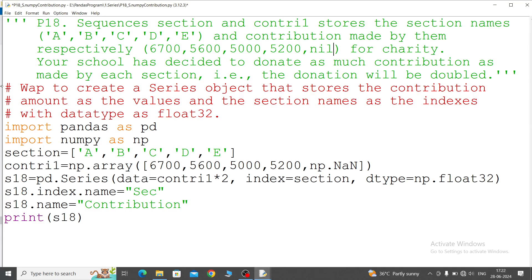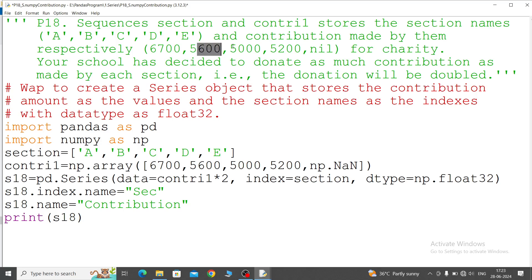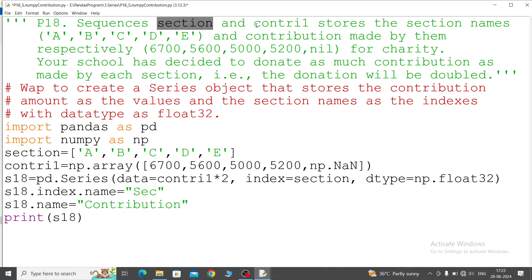Program number 18: Sequences section and contrib1 stores the section names A, B, C, D, E and contribution made by them respectively 6700, 5600, 5000, 5200, and nil for charity. So here two lists are given - one section, another one is contrib1. Section will store section names and contrib1 will store the contribution for charity.